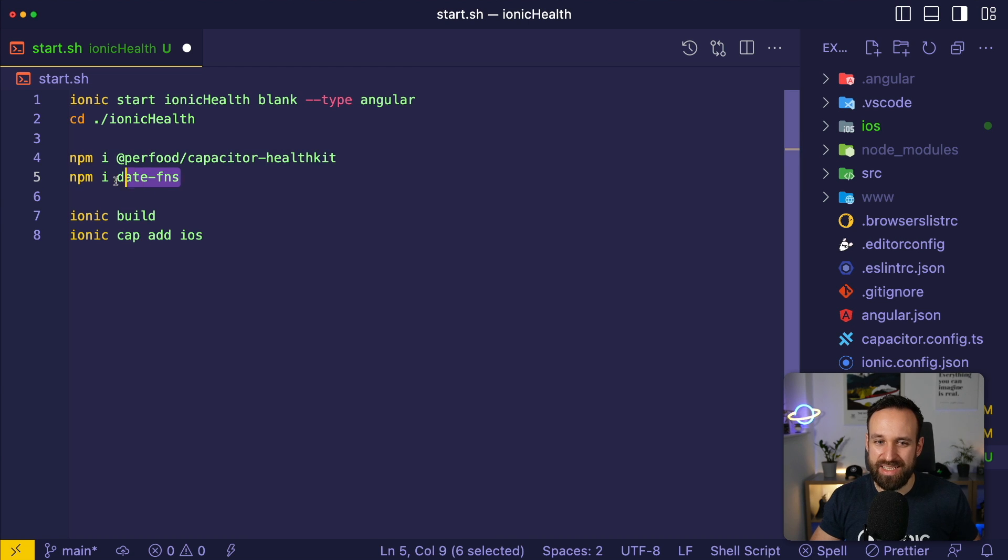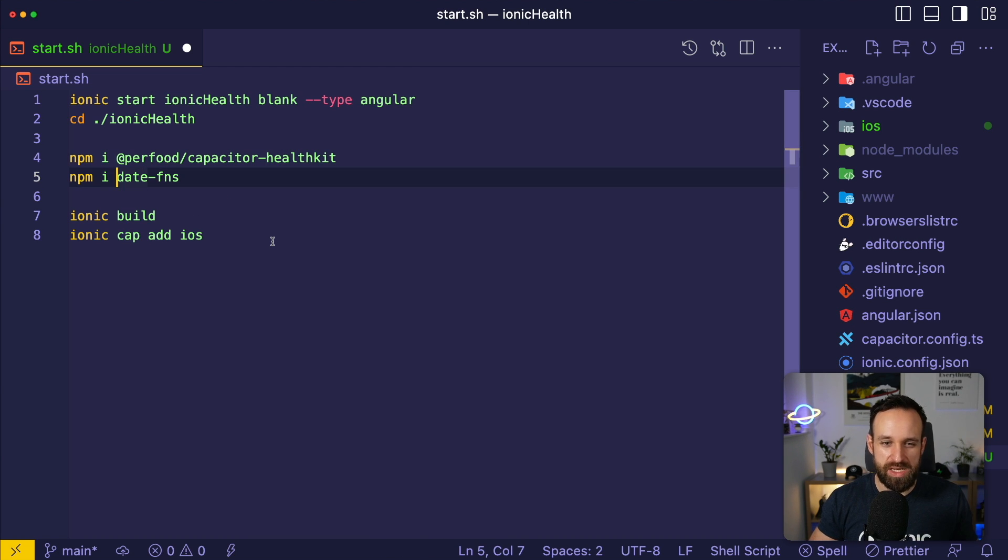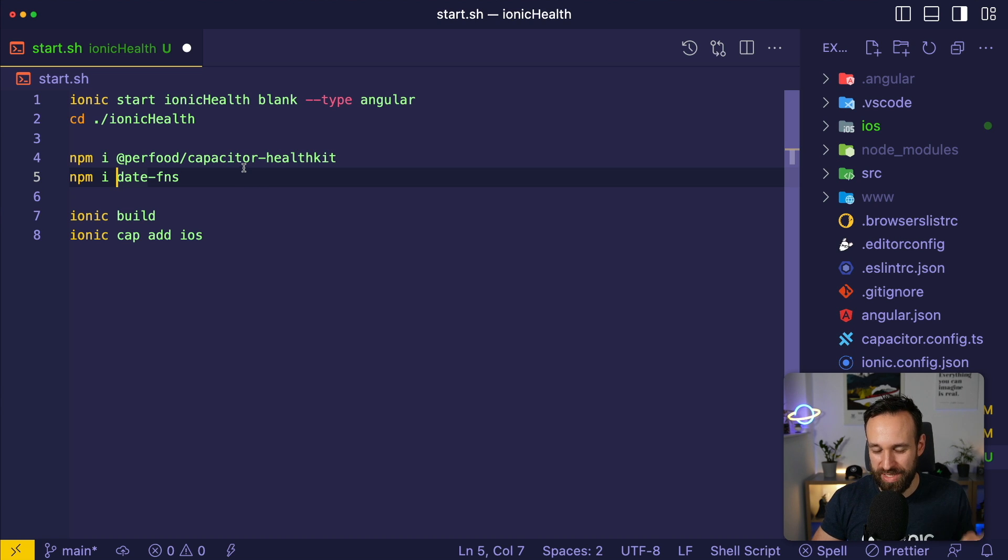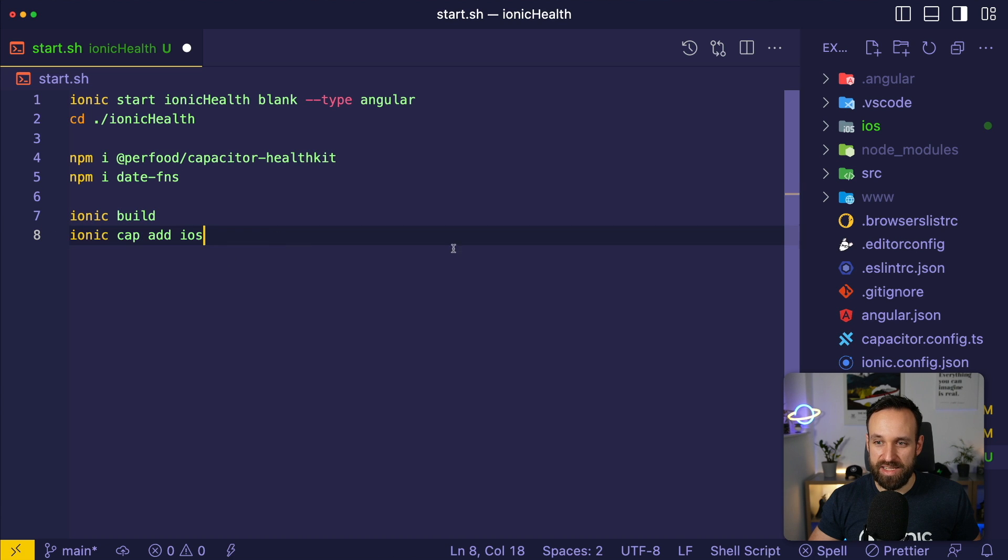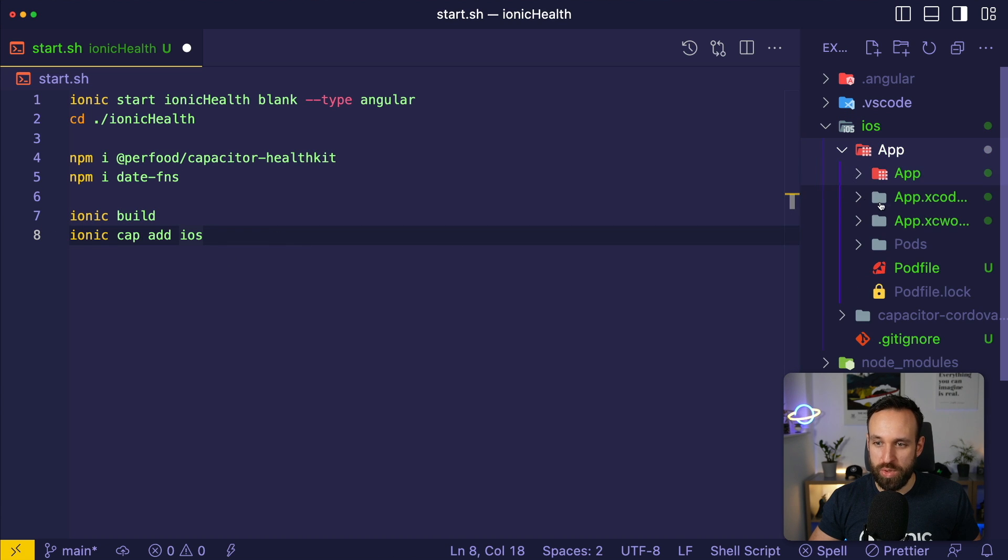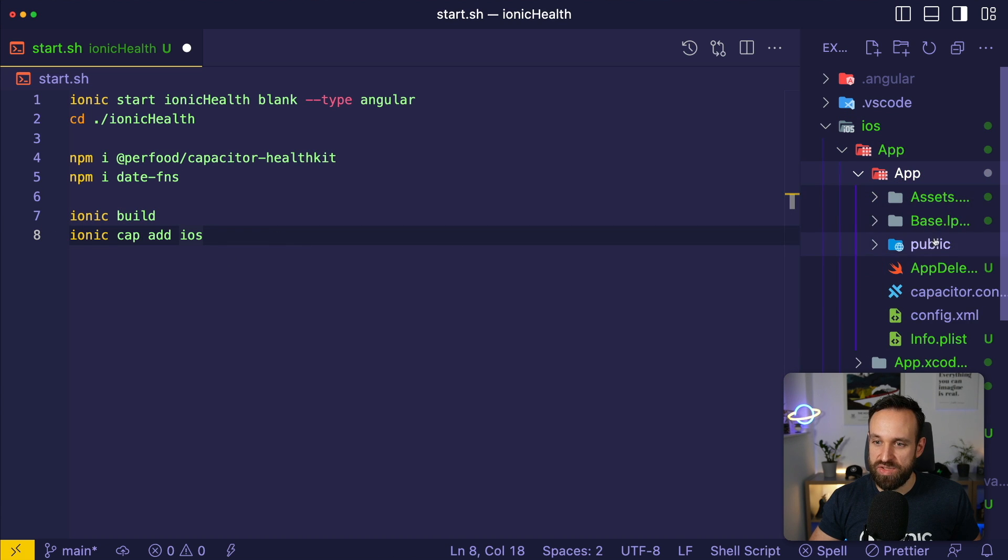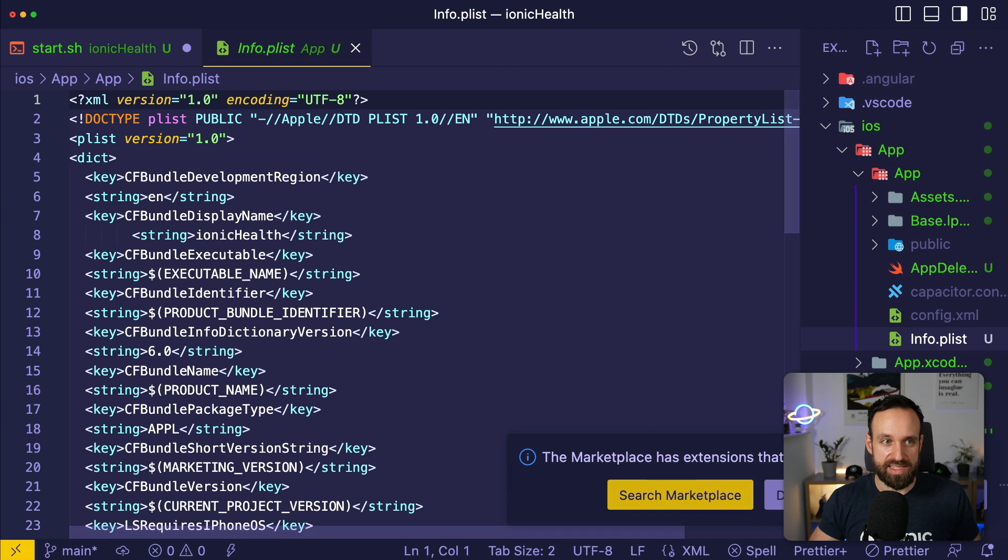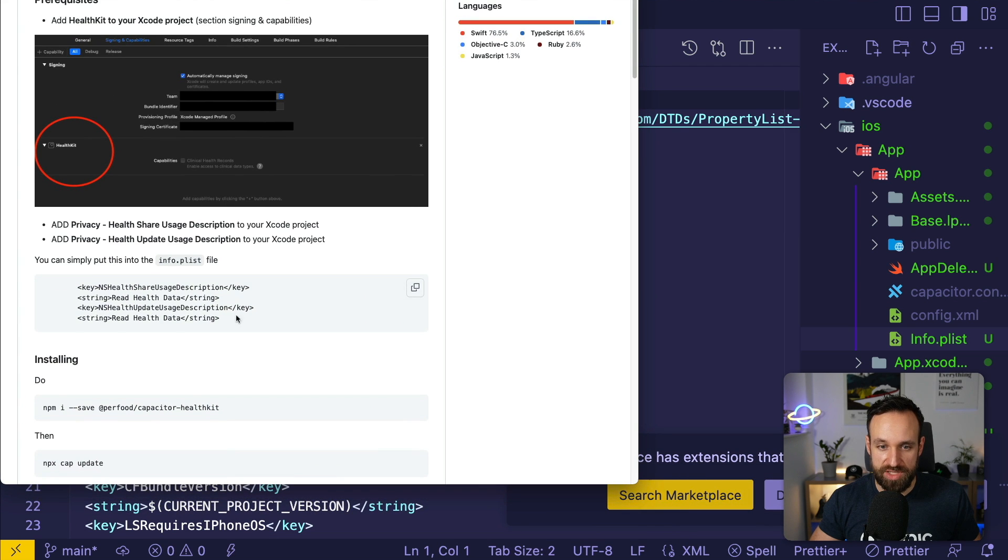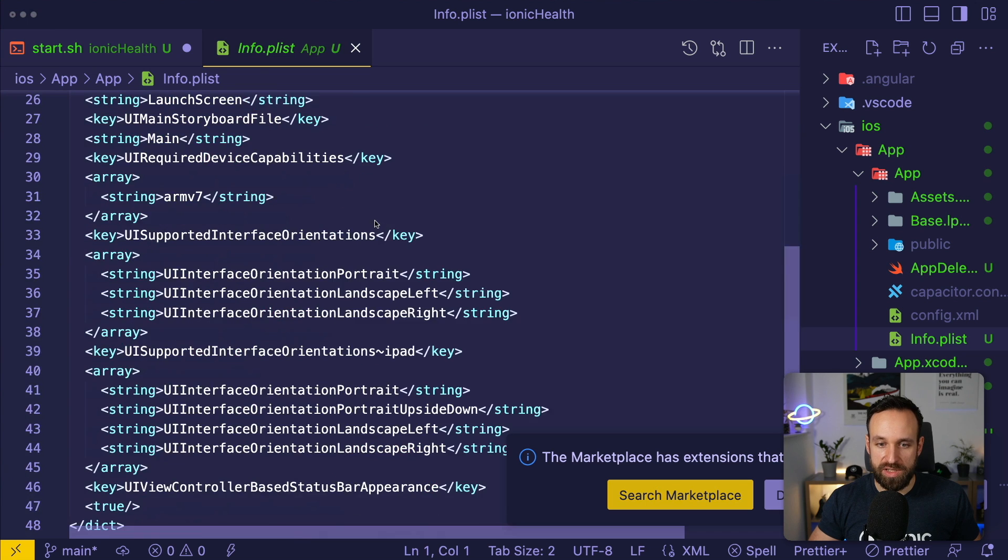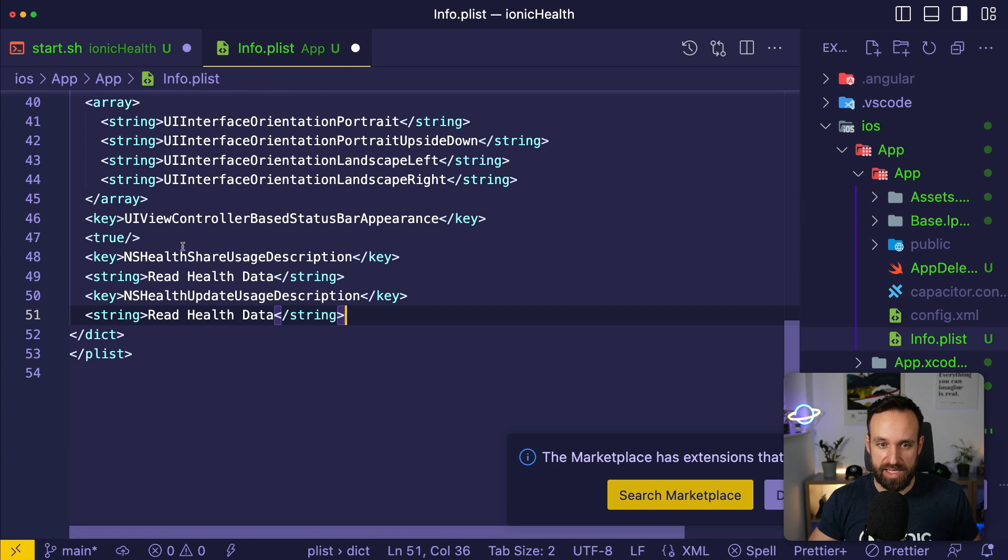Additionally, I also added the date-fns library simply because for some queries we need to have a date range and date-fns makes it really easy. After that setup you're gonna run the first build and add the native platform because we're gonna get into the info.plist as we need to add some permissions. We're gonna just copy that block over and put it in there.